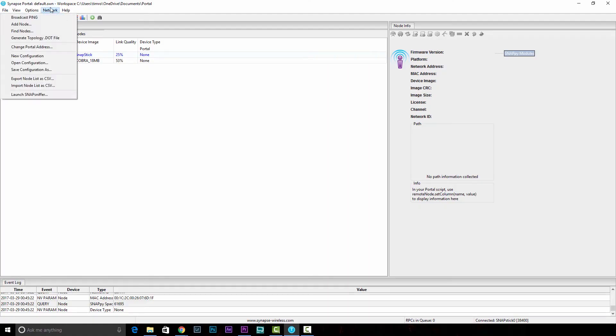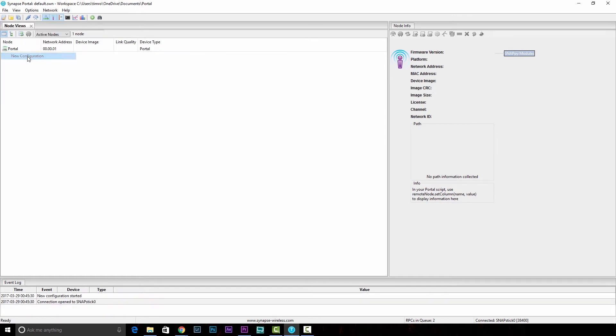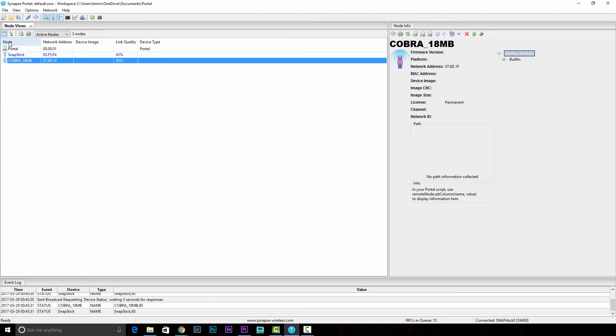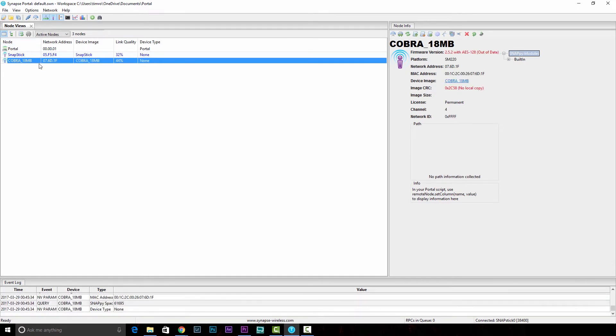Once it's back in programming, you can now go to Network, New Configuration, and you should see, indicated by that node name and the device name, that it's a Cobra 18M B, meaning Hardware Revision B. In the case of the 18Ms, if it was Revision A, it would just simply be 18M A.